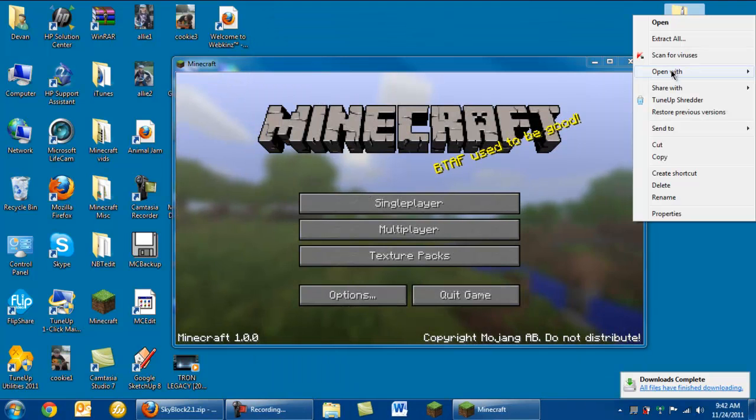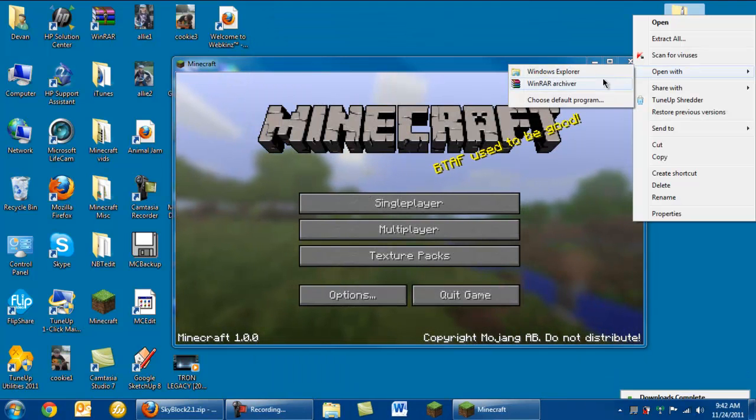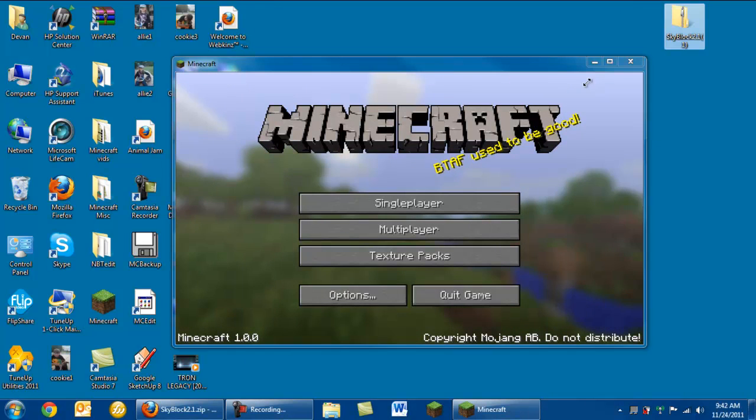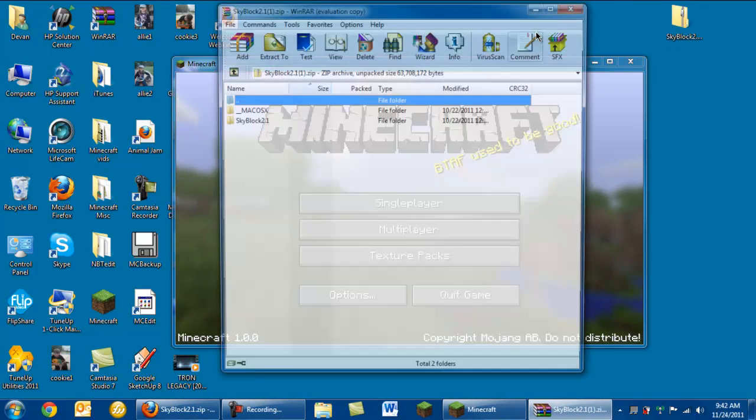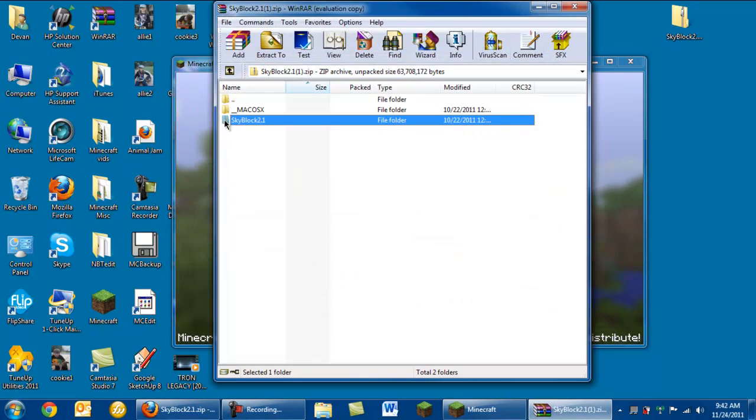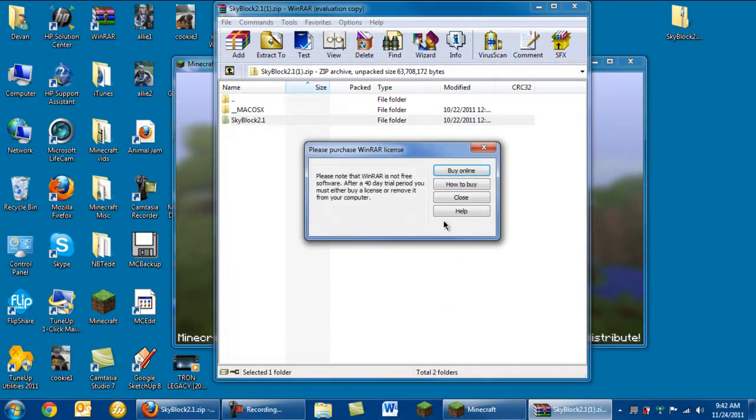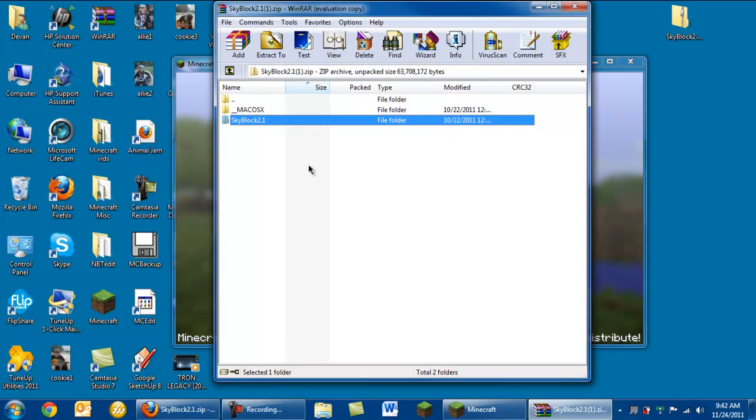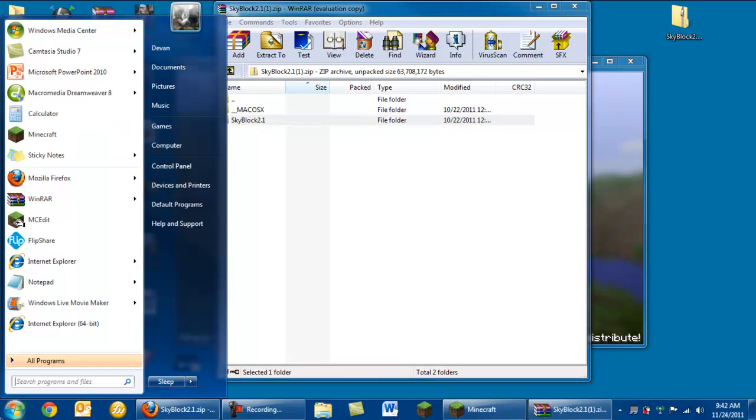When you're going to right-click it, open with WinRAR. And then you're going to have this one that I guess you know what to do.